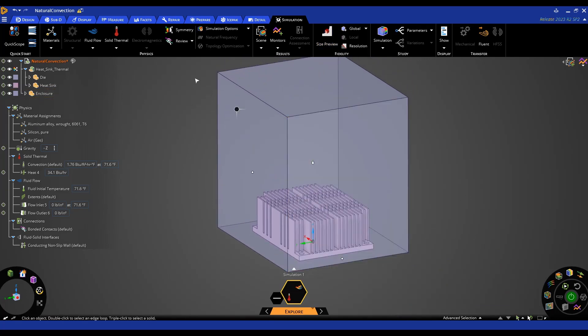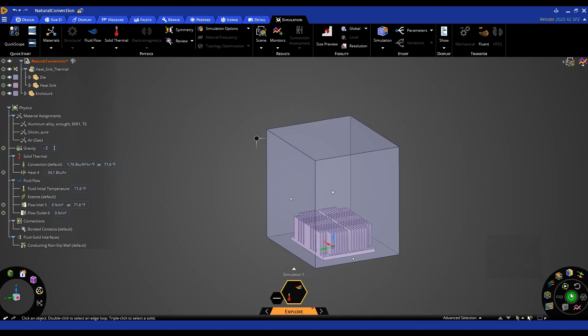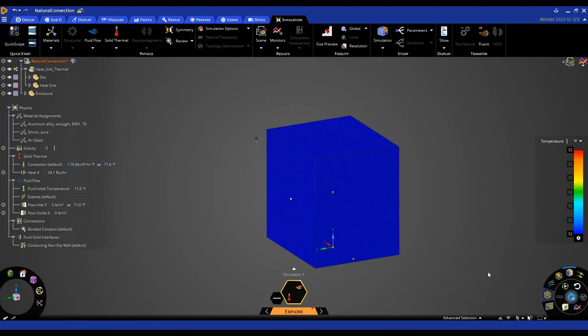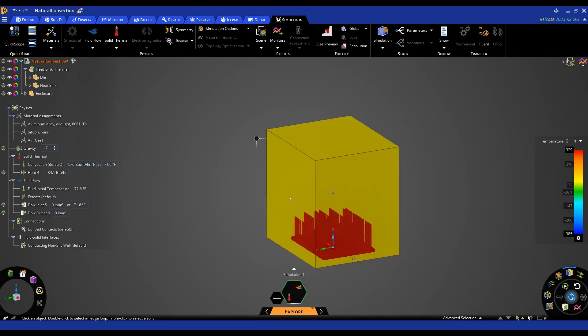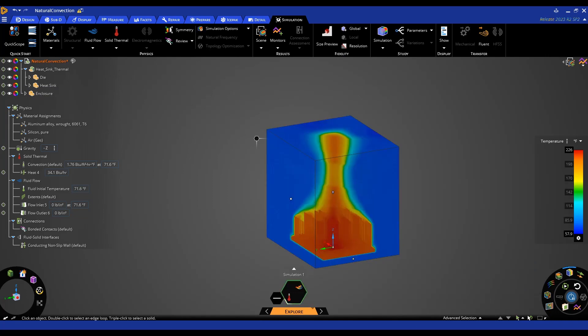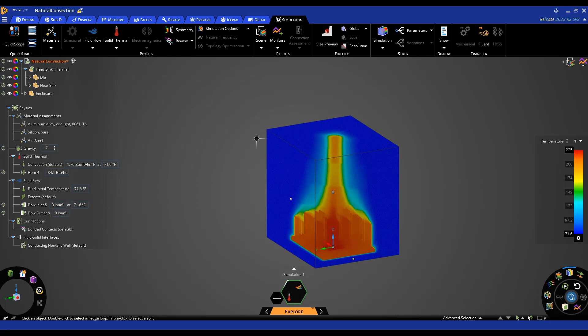So now that everything is set up and ready to solve I can hit the solve button and this will take a little bit to solve a few seconds and we'll cut back to this video whenever it's done solving.